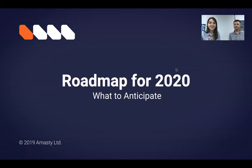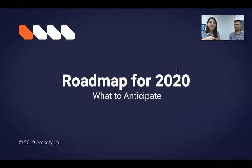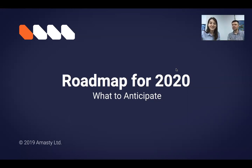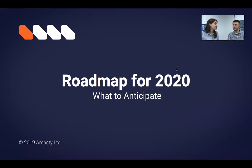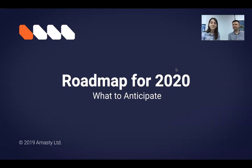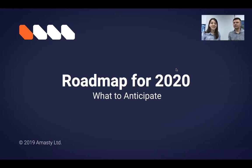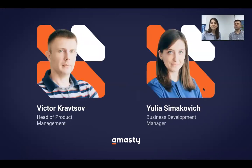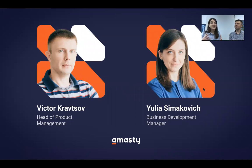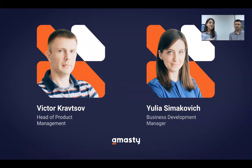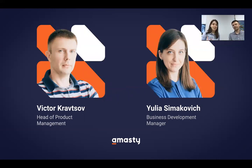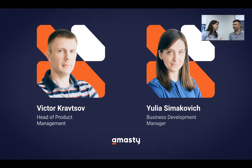Dear partners and colleagues, thank you all for joining us today for the final online webinar event of 2019. Today we'll talk about the product roadmap for 2020 that was released last week. We'll talk about the results of 2019 and about our plans for the next year. And today I'm joined by my colleague, Viktor Kravtsov, our head of product management at Amasty.